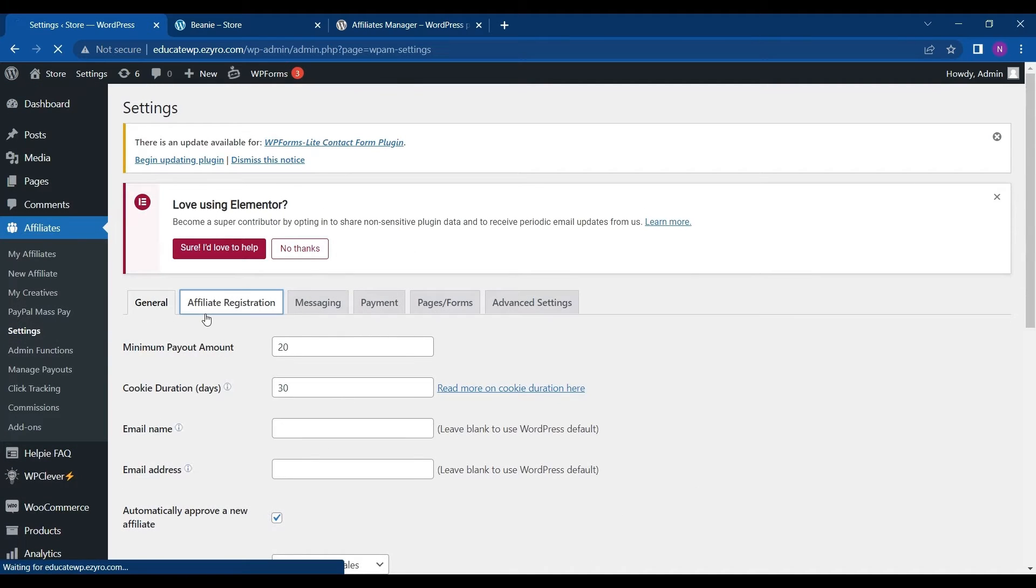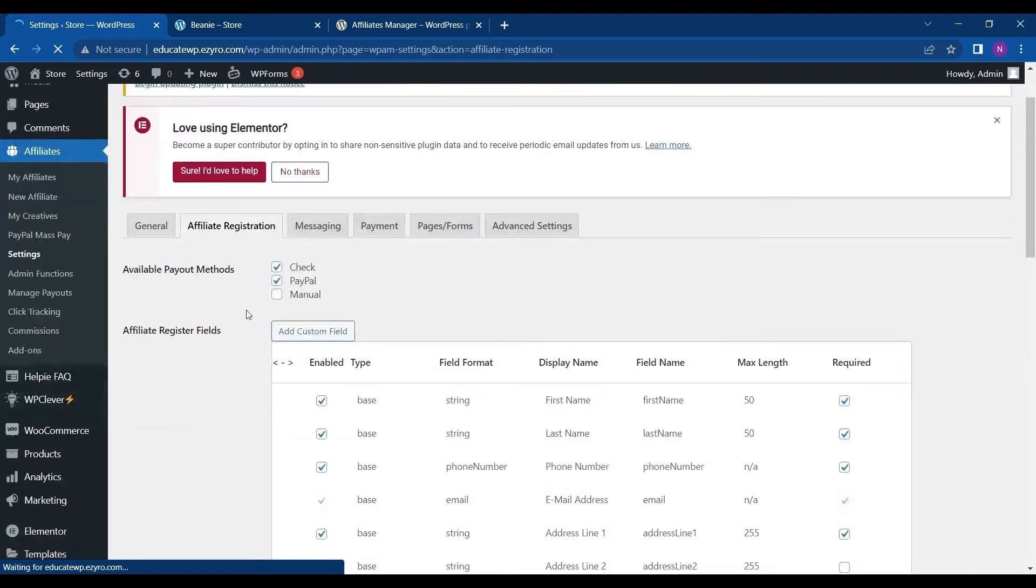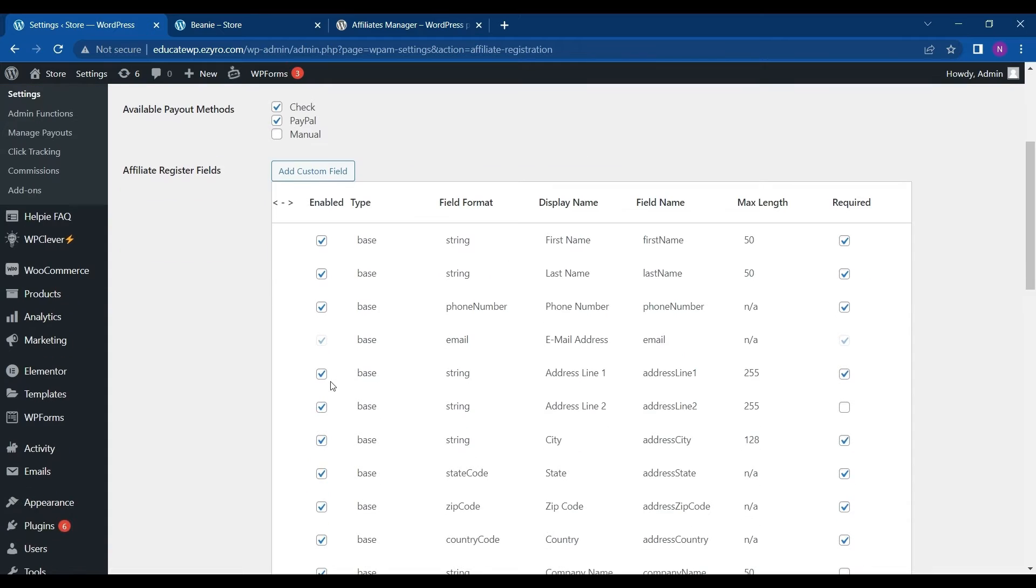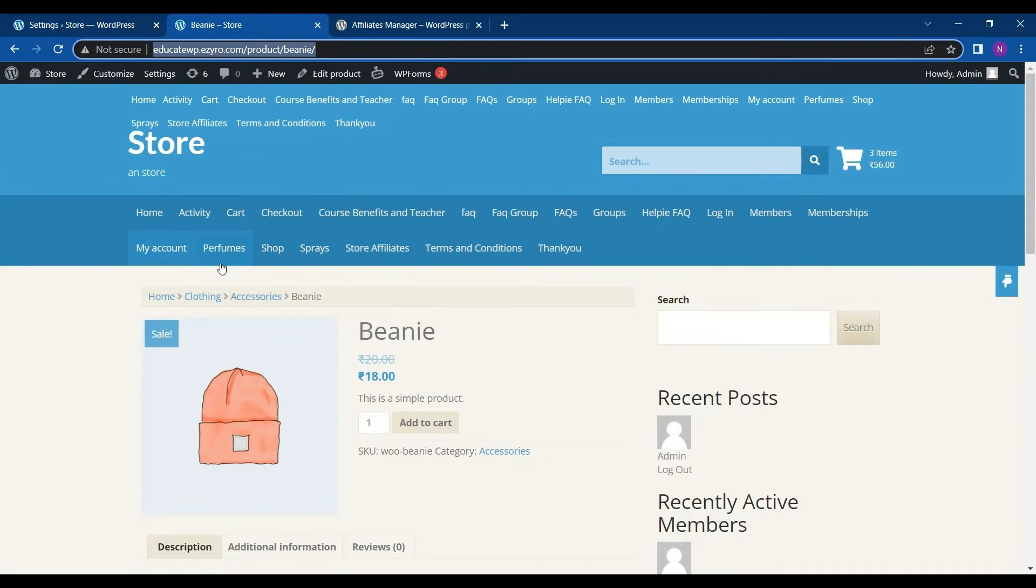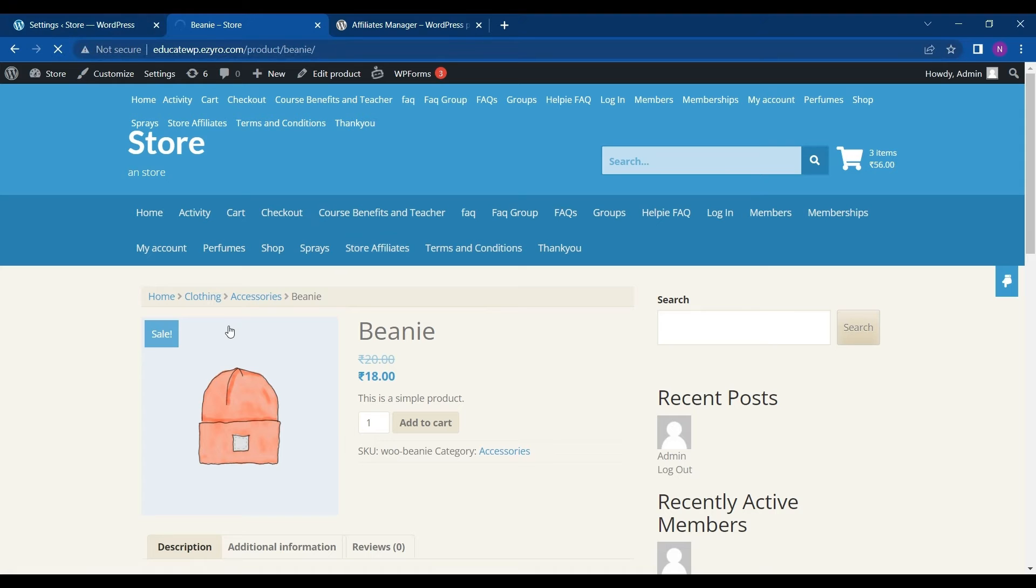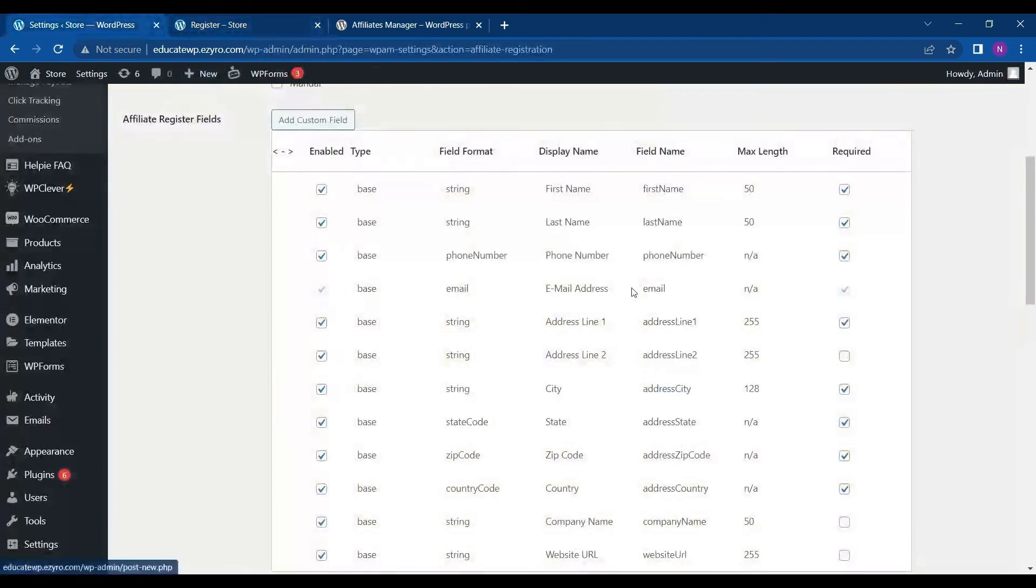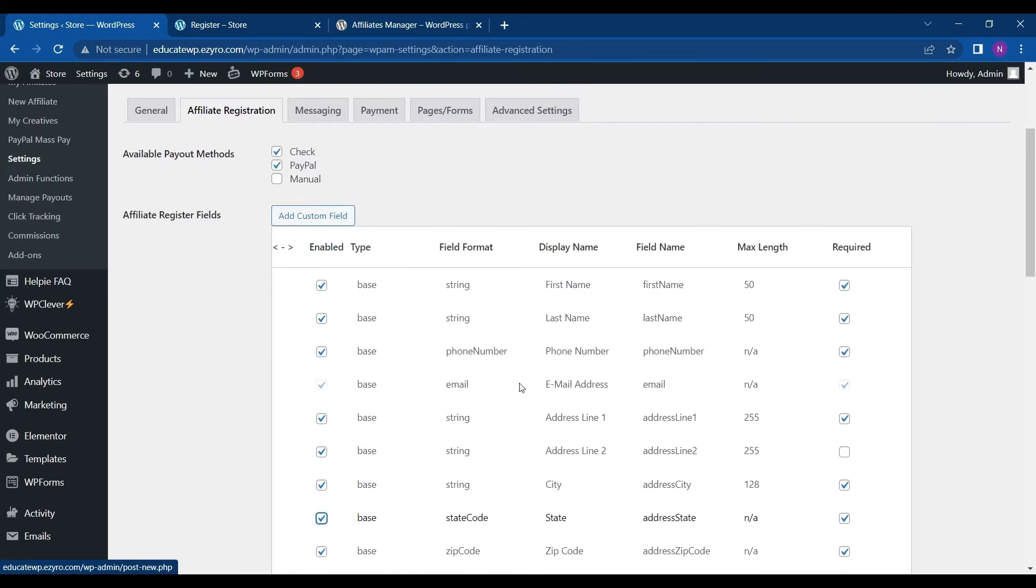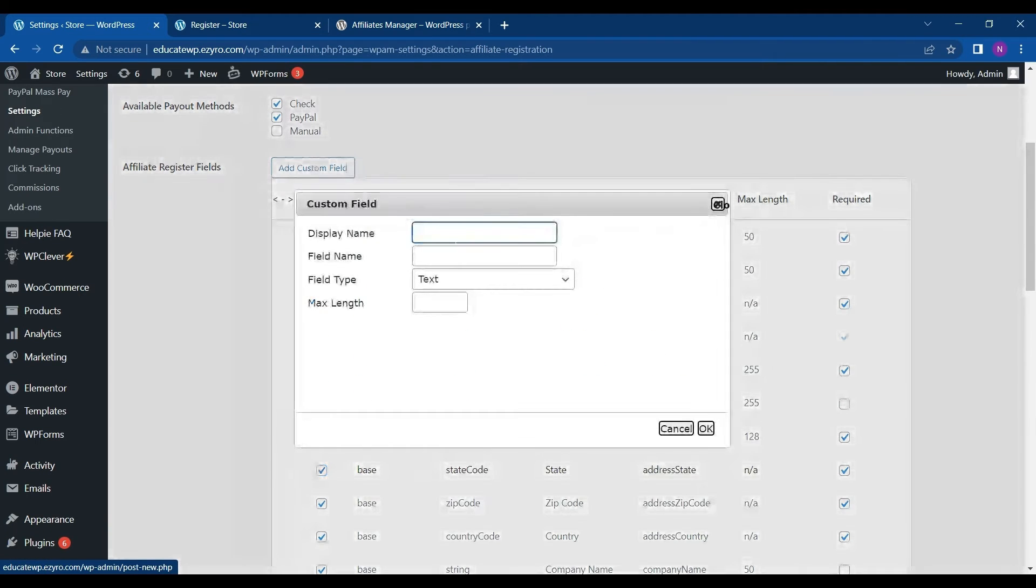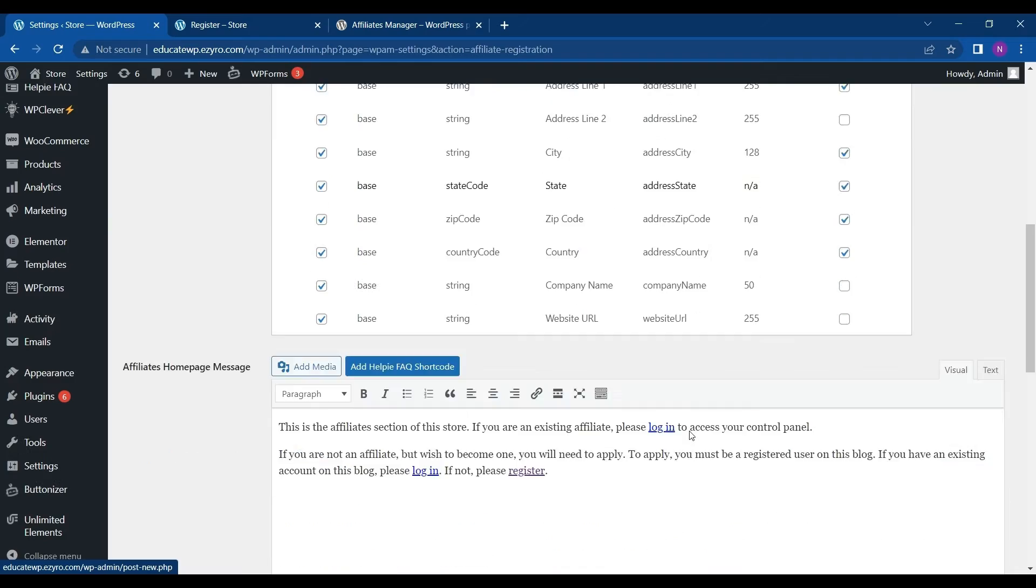So next thing is affiliate registration. You can see how the registration will look like. Like you can change the registration. Like for example, if I go to my registration of affiliate, here I can customize this form. So what things to take in the form, what things to not take in, you can just uncheck it. And if you want to add, you can even add your own custom field simply by clicking on add custom field. Let's click on cancel.